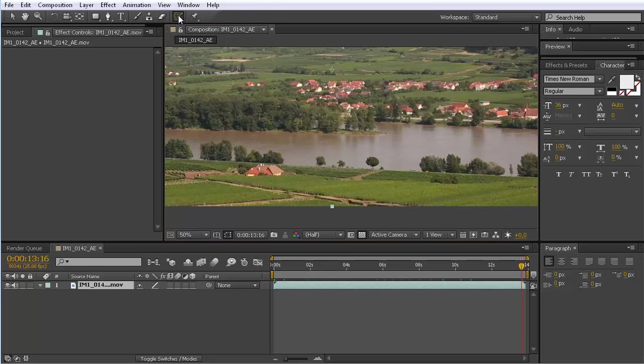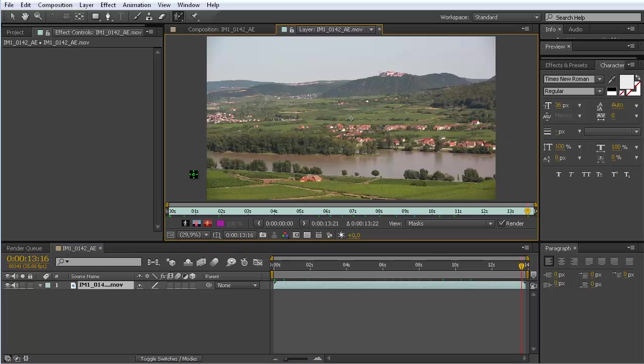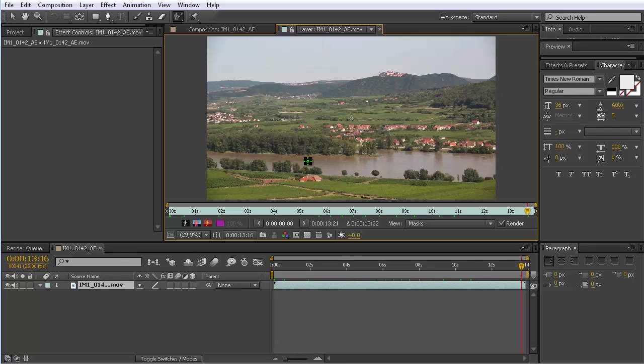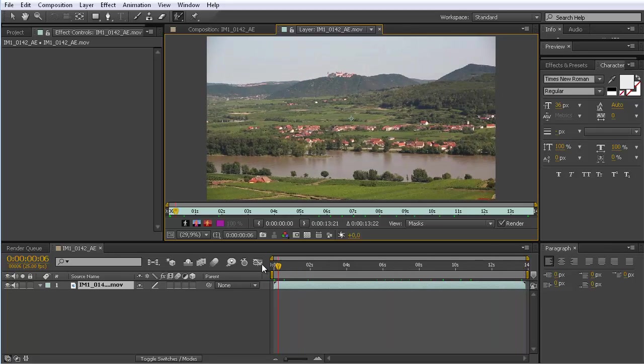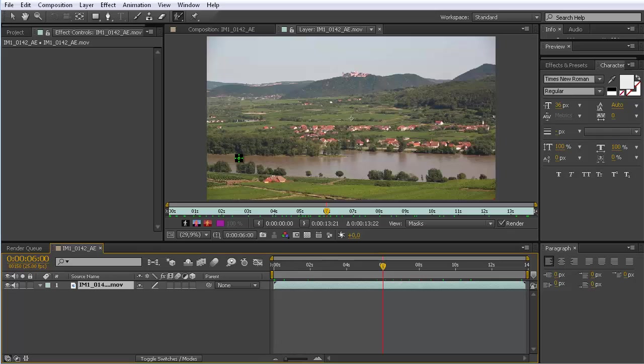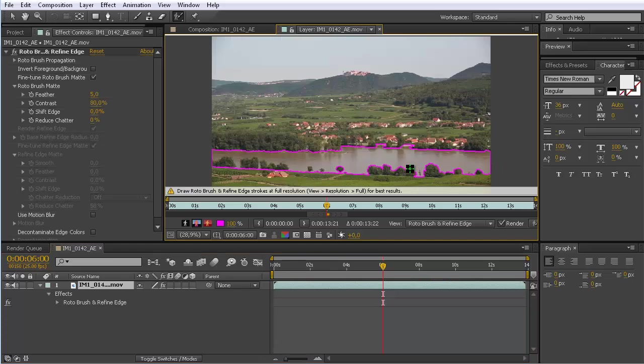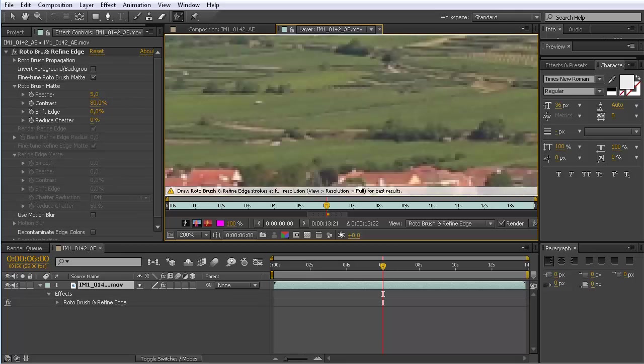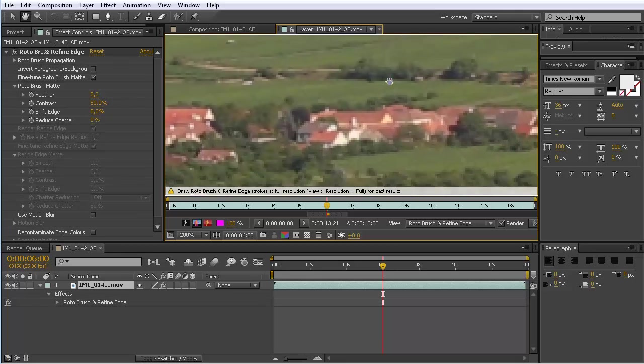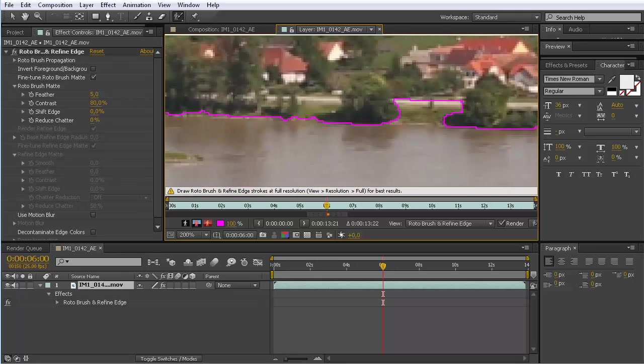So an assisted rotoscoping workflow as offered by the rotobrush is really helpful here, and we are going to use this combination of first using the rotobrush and then the refine edge tool. Let's quickly repeat how the rotobrush is working. You need to double click on your layer to open it in the layer view, and then with the tool selected you just roughly mark the regions.